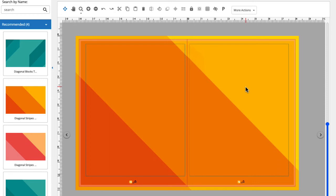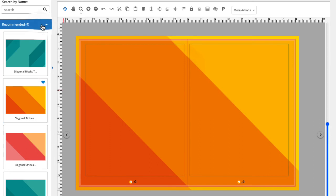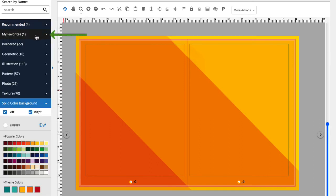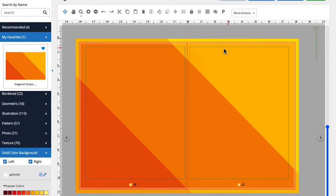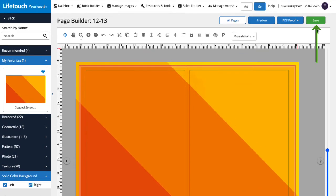If I find some backgrounds that I'd like to use on other pages, I can favorite it by clicking the little heart in the corner of the thumbnail. The favorited background will be easy to find in the My Favorites folder. When you've selected a background you like, remember to save your work by clicking Save.